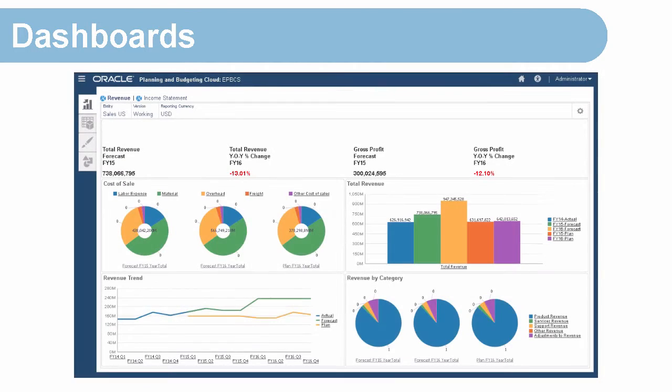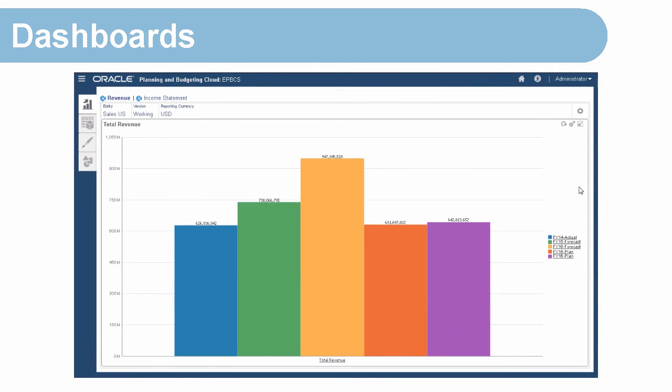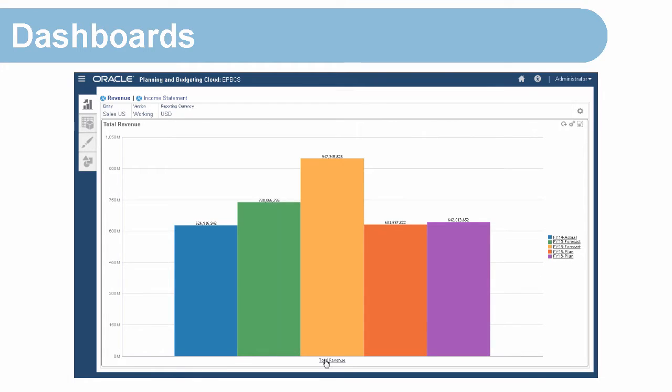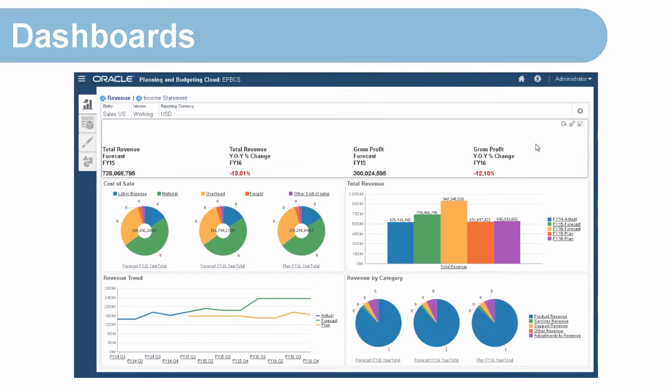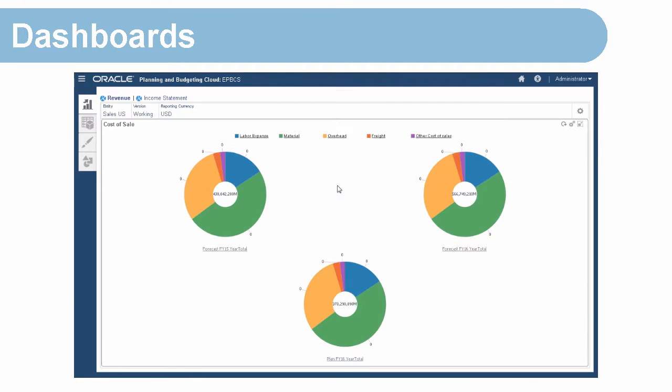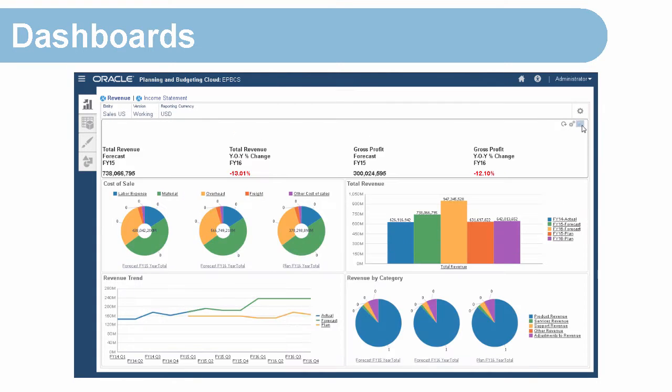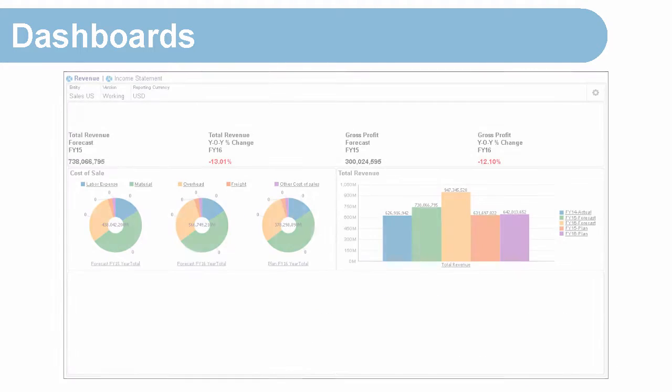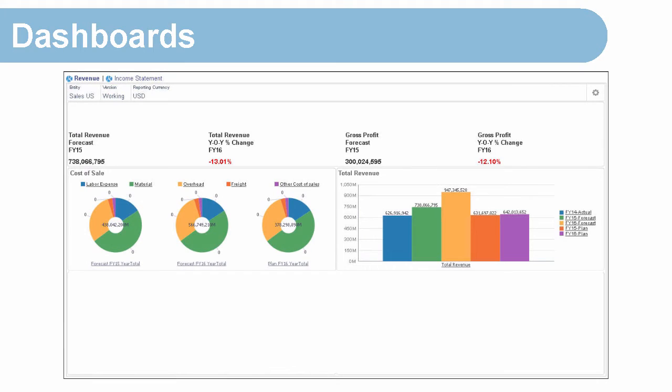Dashboards typically provide an overview to planners at the beginning of their planning and forecast process by showing summary data. The versatility of dashboards enables planners to chart, evaluate, highlight, and change key business data. You can modify these dashboards and navigation flows.